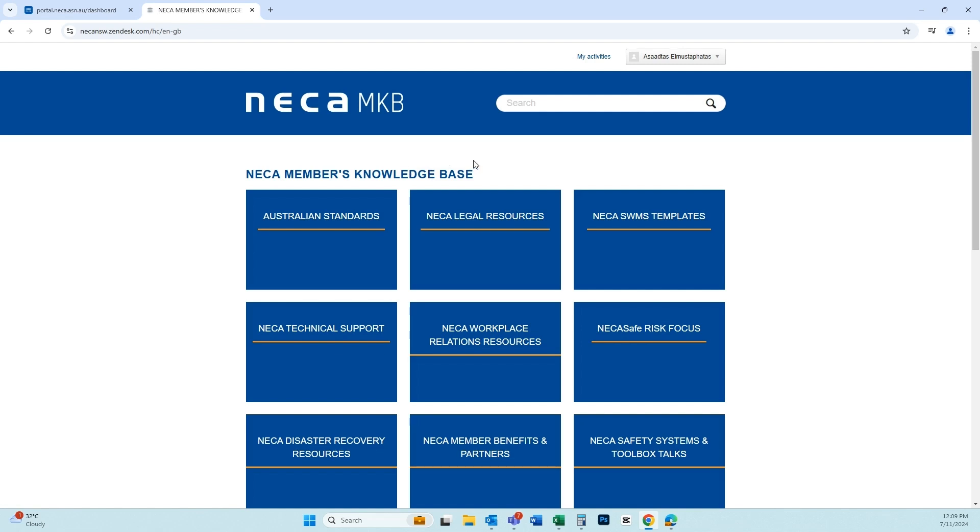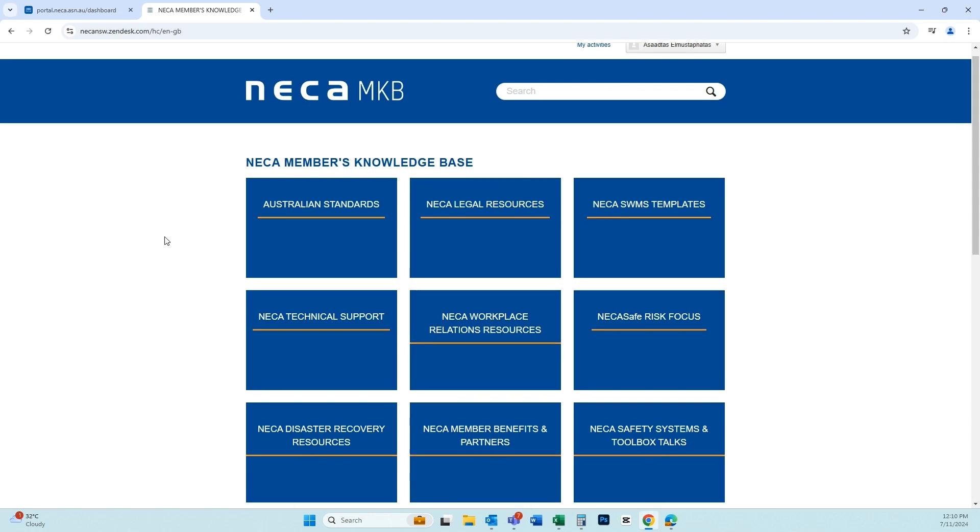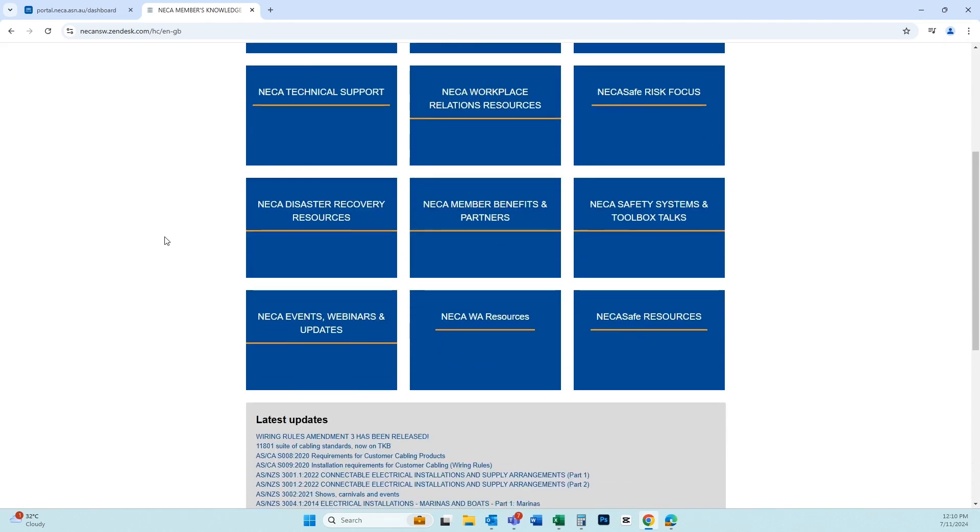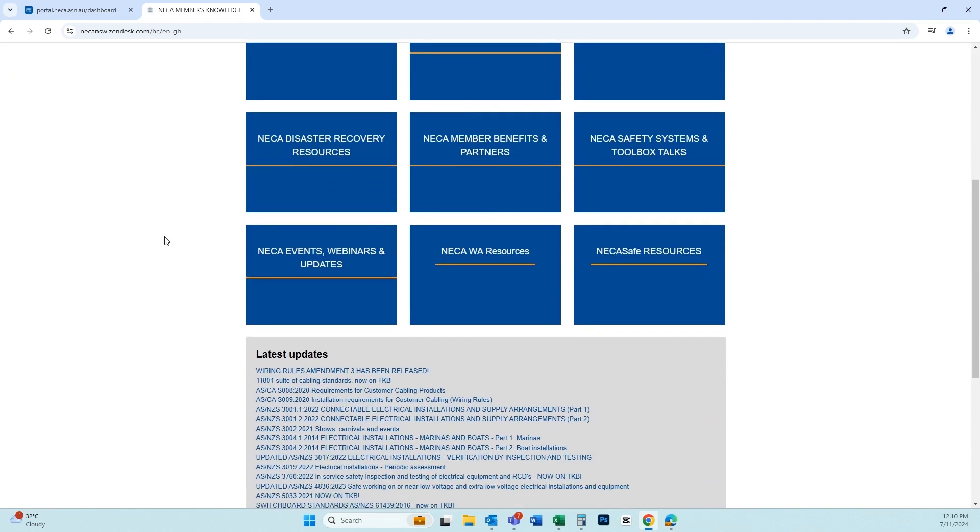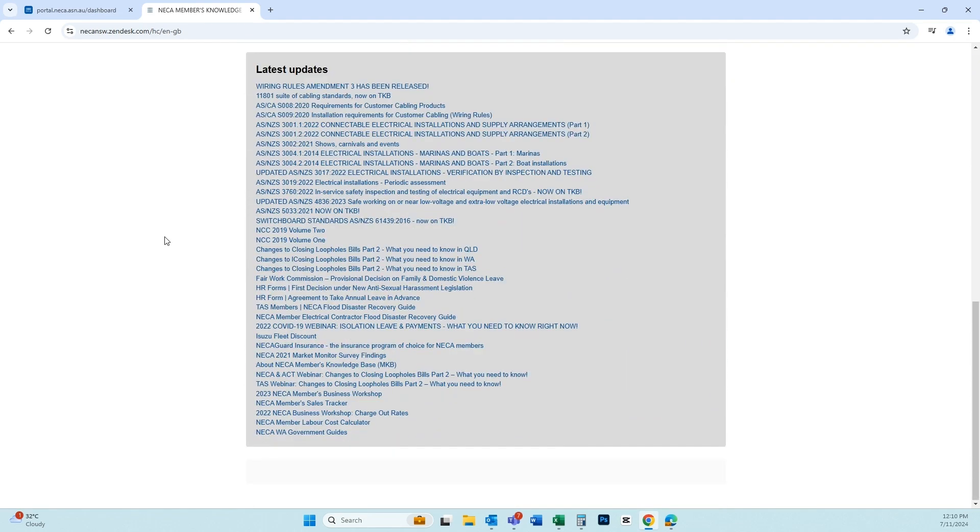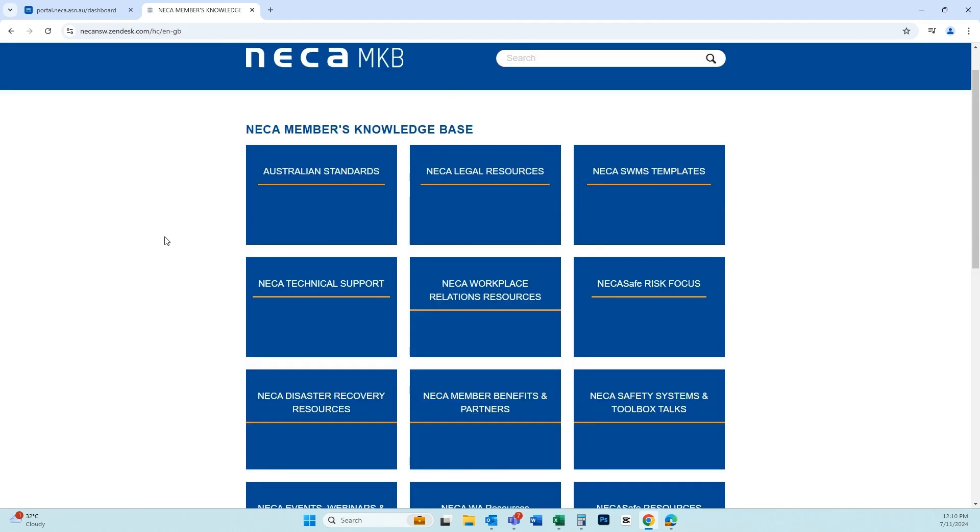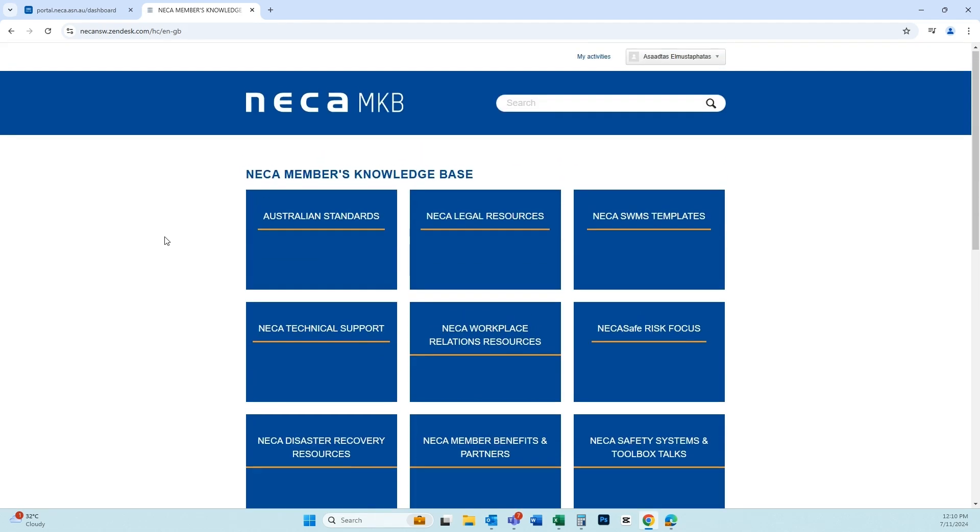If you run into any trouble, the NECA team are always here to help. You can reach them on 1300 361 099 or at memberservices@nika.asn.au.